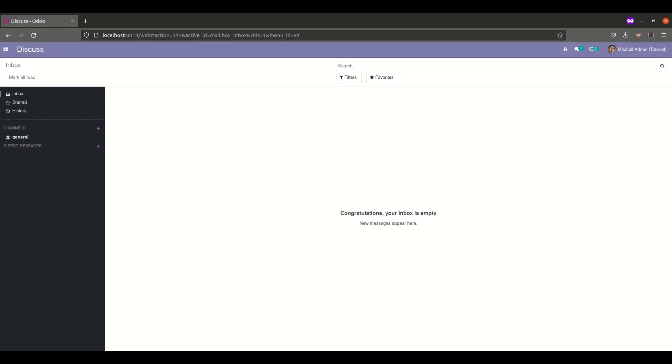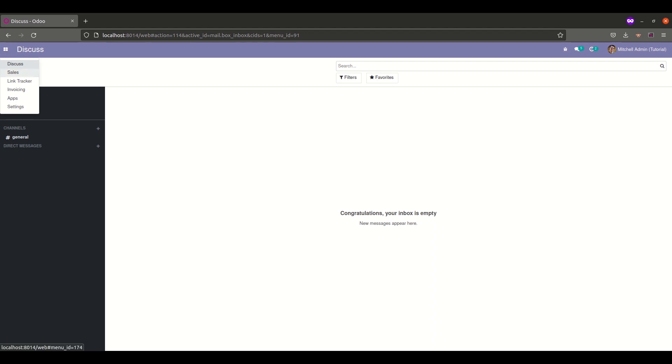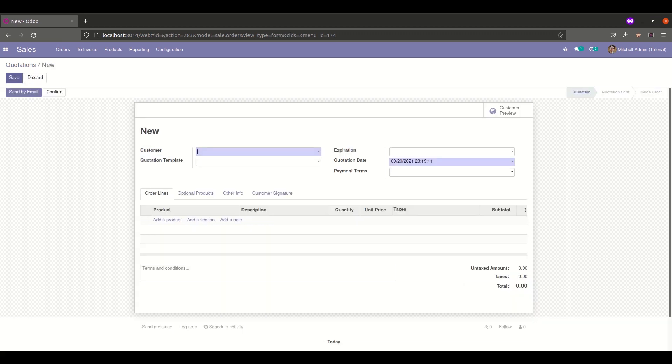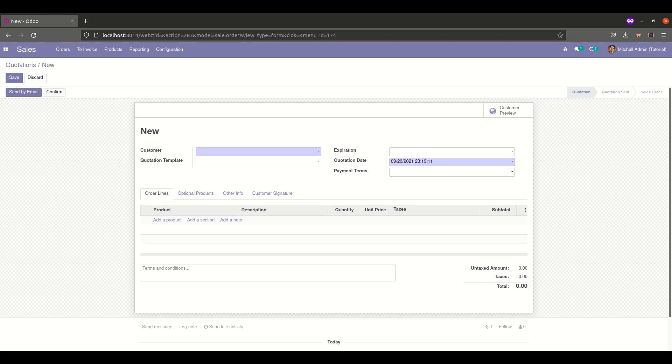Hi all, today in this video I'll be showing you how to add a button into a form view. For the video purpose, I'll be adding a new button inside our sale order form view. Let's say I need to add a button after the confirm button inside our sale order form.